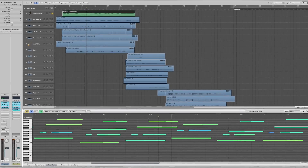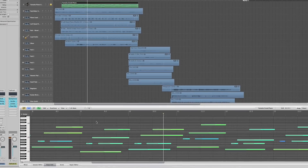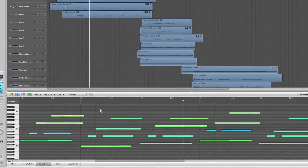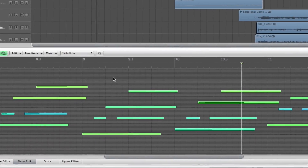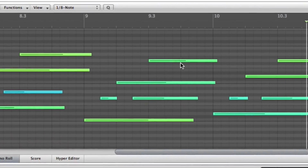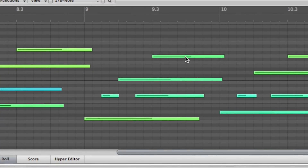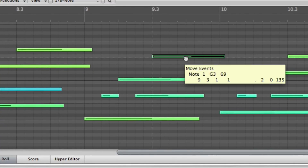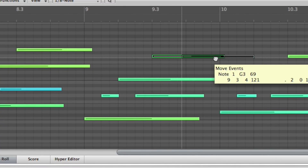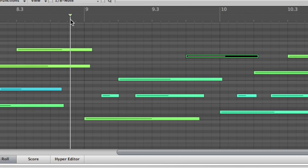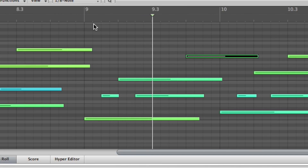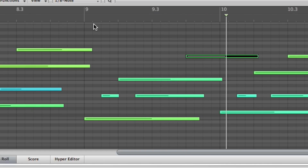I can also change the spacing of the notes in time. If I was rushing a little bit, we can pull some of these notes back in time. For example, we'll take this G note and say that I played that a little sooner than I wanted to — I want to back that up to the four count of the measure instead of the three. So we've moved that note back.